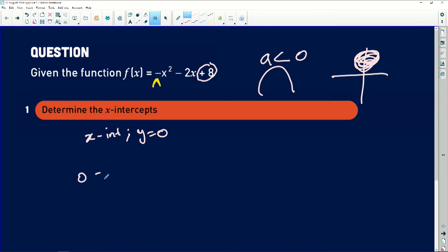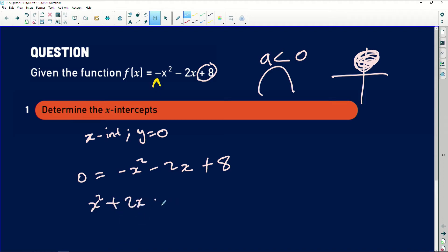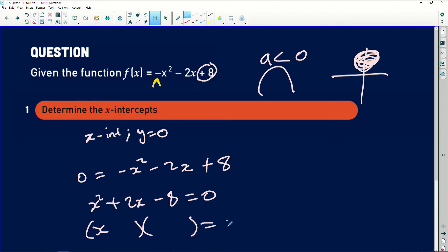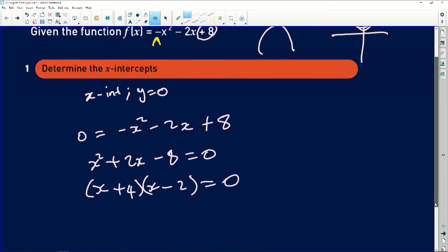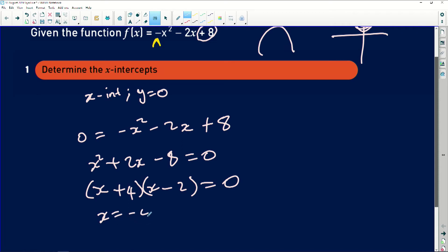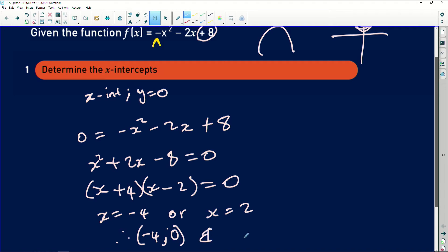Therefore, 0 is equal to minus x squared minus 2x plus 8. To solve, the first thing to do is to make sure that a is positive. So it will be x squared plus 2x minus 8, all equal to 0. Then I will factorize this. Because my middle term is positive, the bigger factor must be positive. So it will be x plus 4, and then x minus 2. Therefore, x is equal to minus 4 or x is equal to 2. So the x-intercepts are minus 4 and 0, and 2 and 0.